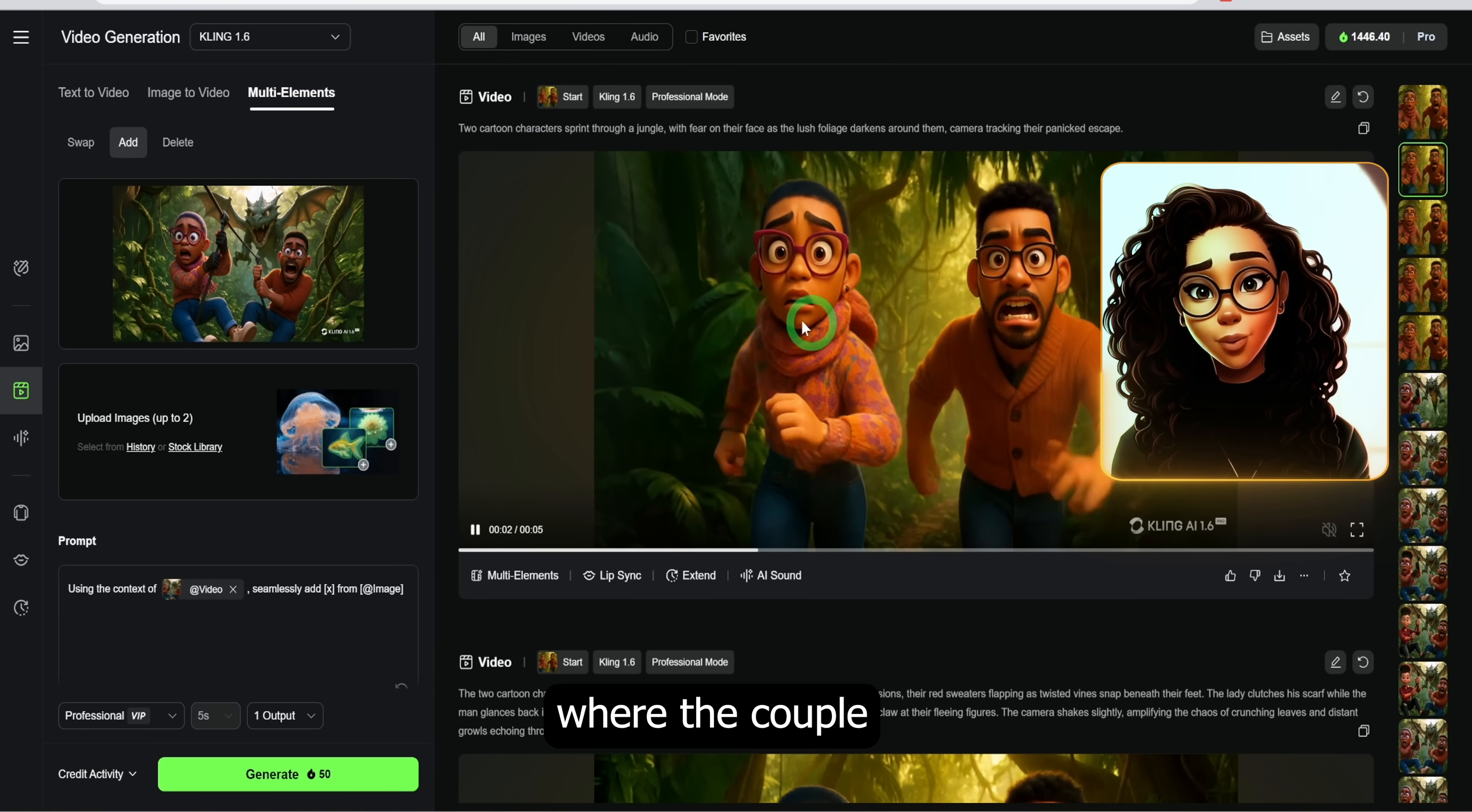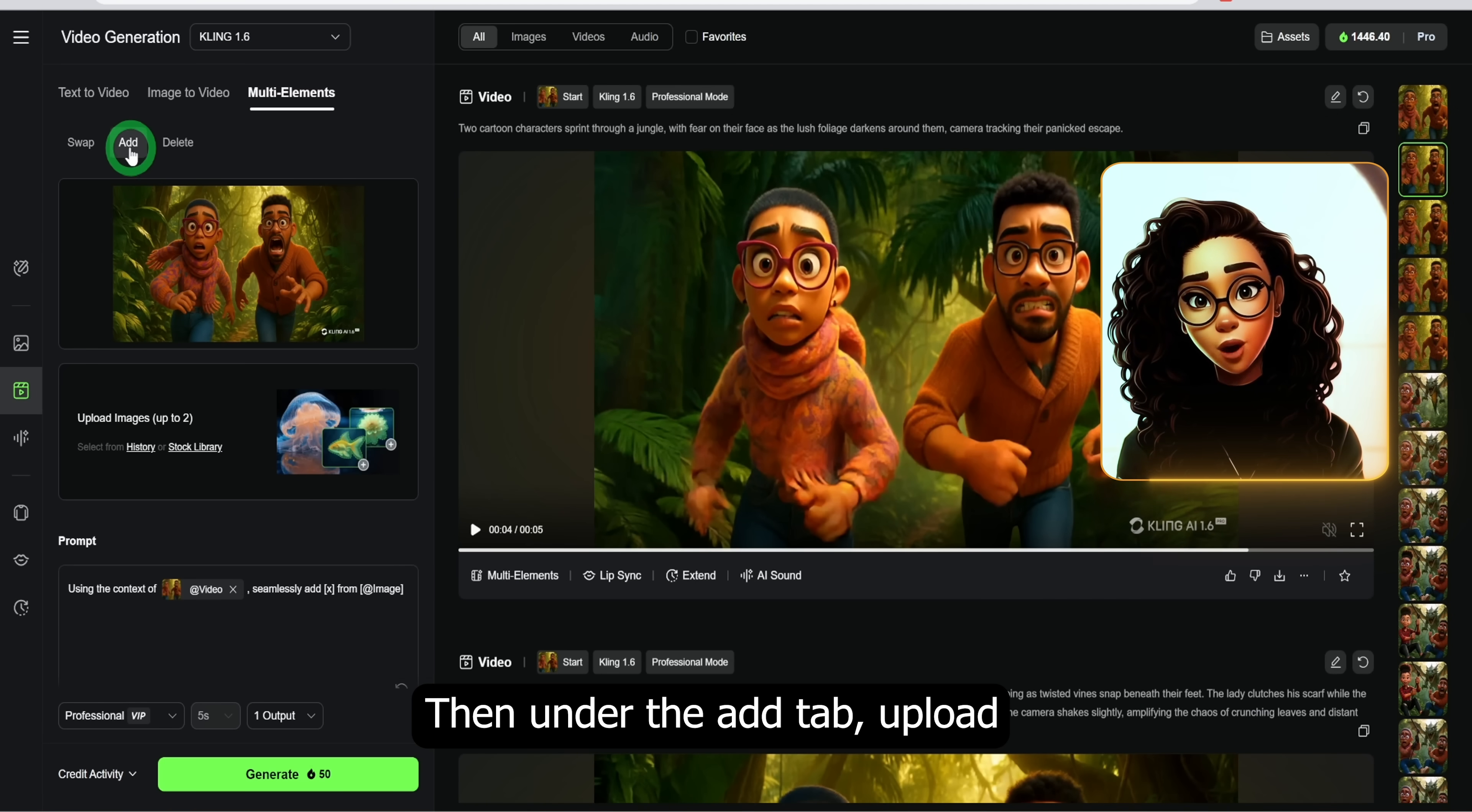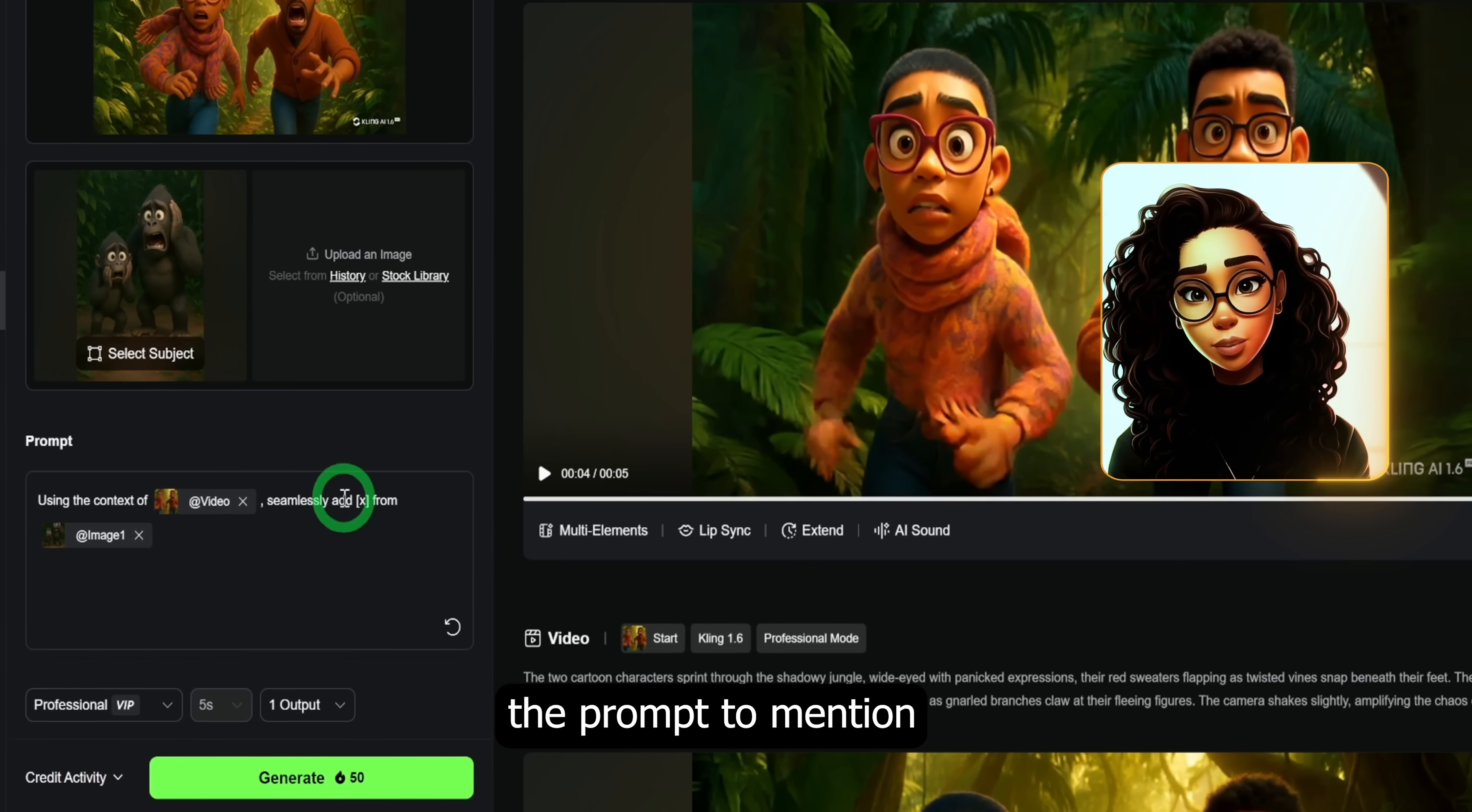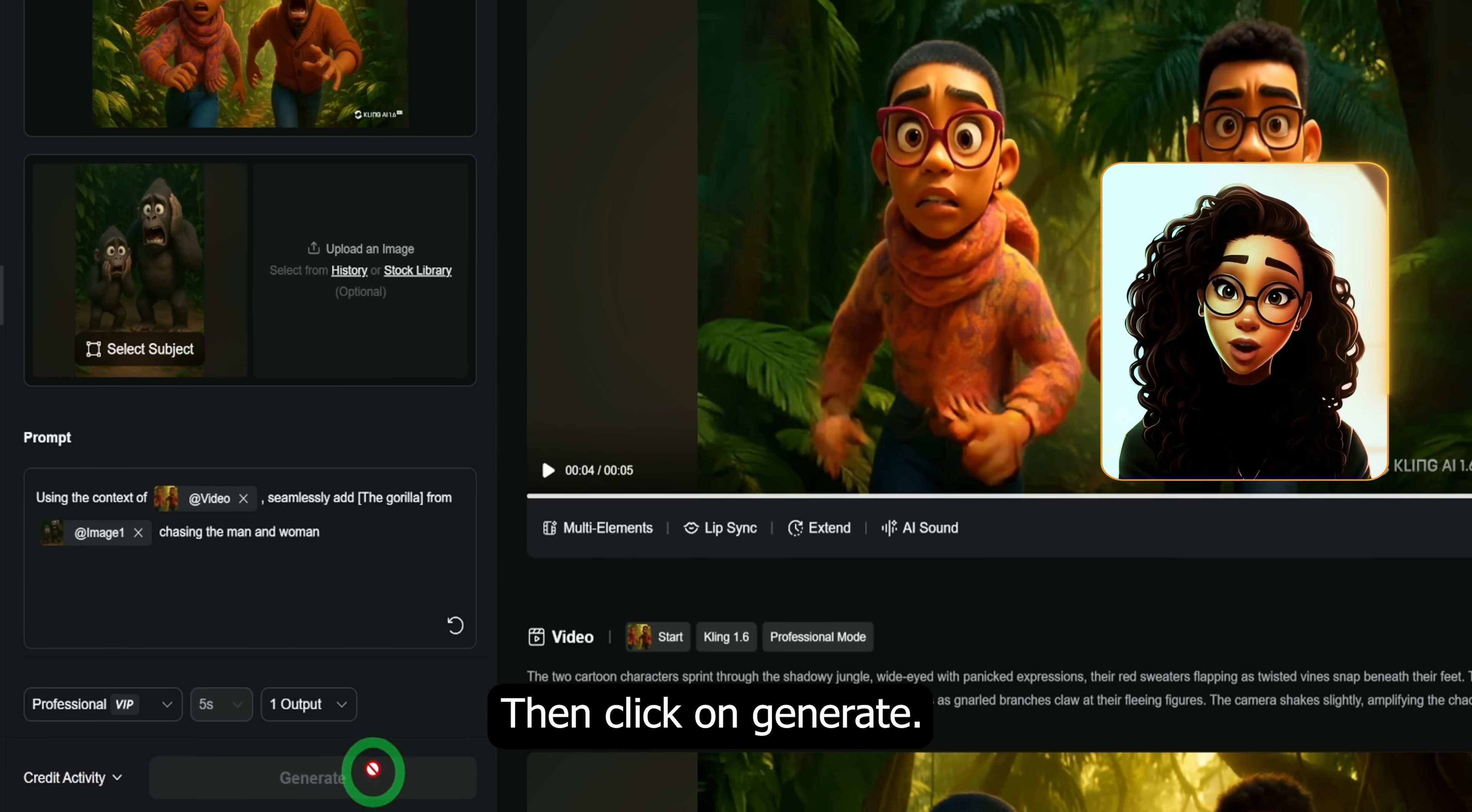Next is the add feature. I will be using this video where the couple is running in the forest. I will click on the multi element and just confirm without any selection. Then under the add tab, upload the image you want to add to the scene. In this case is the image of this gorilla. Then in the prompt section, modify the prompt to mention what you need to add, that's the gorilla, and I added at the end chasing the man and woman. Then click on generate. This is the result.